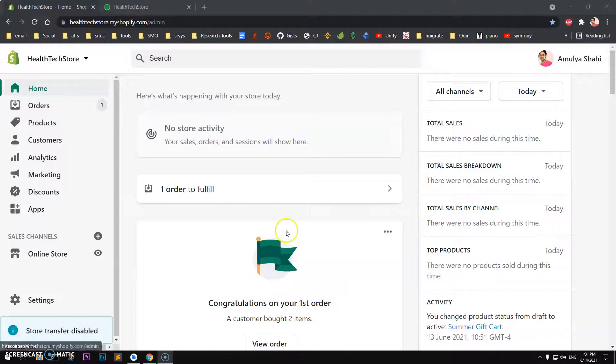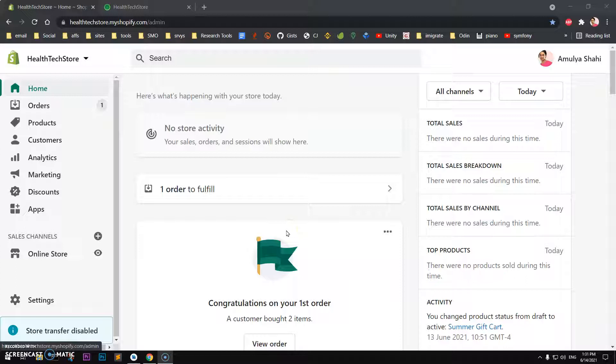Hello and welcome, my name is Amuli and you are watching Tube Mint. In this video I'm going to show you how to add meta title and meta description to your Shopify home page, so let's get started.